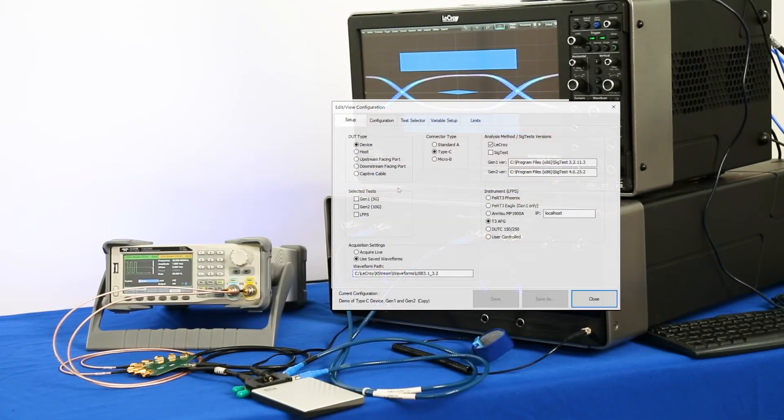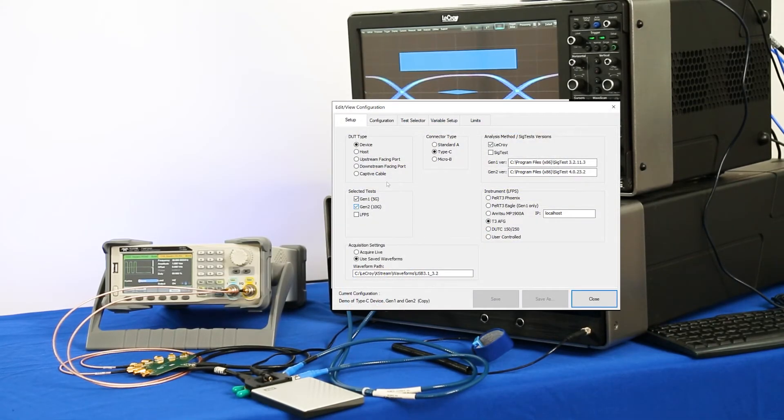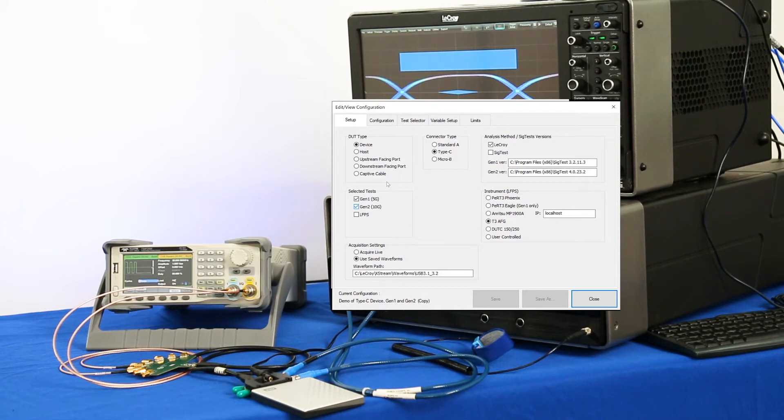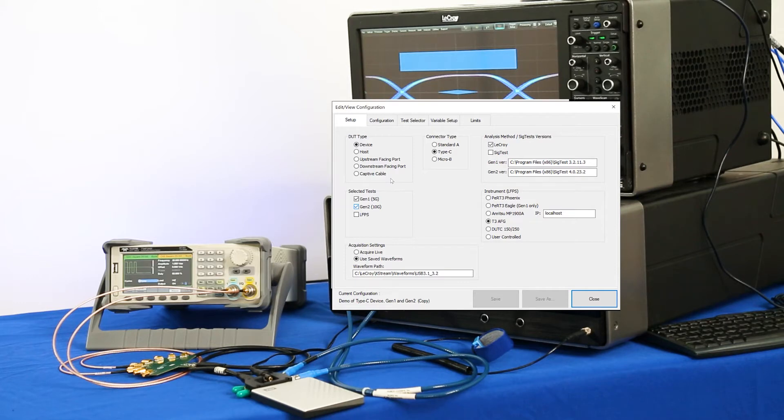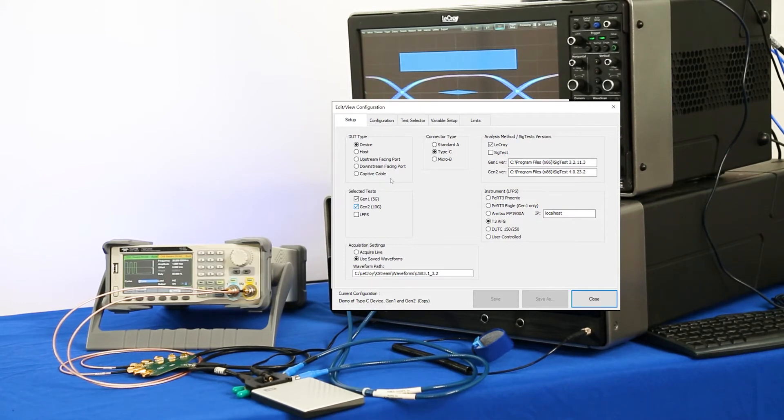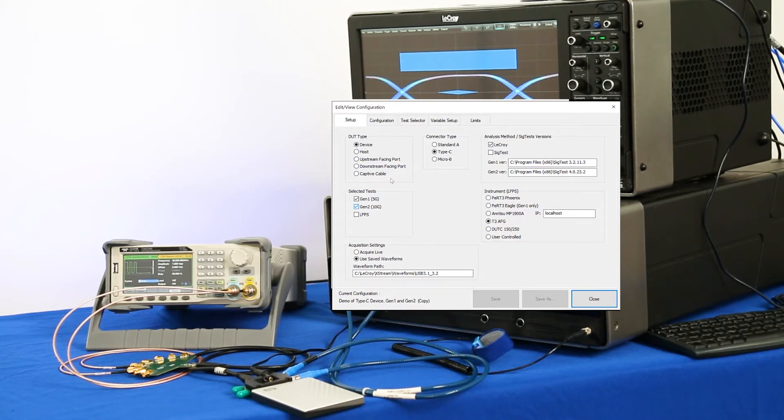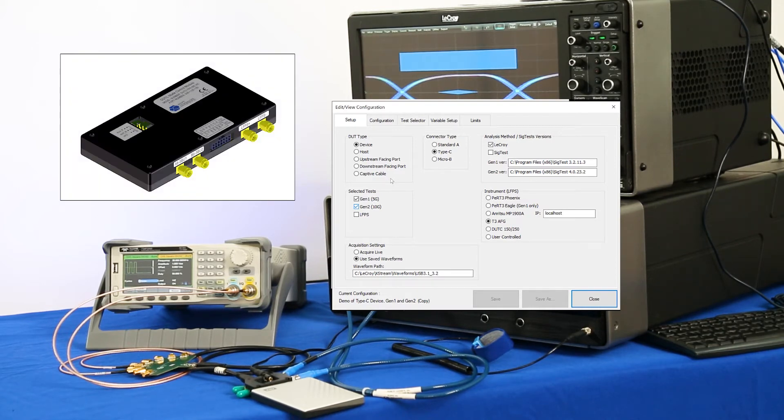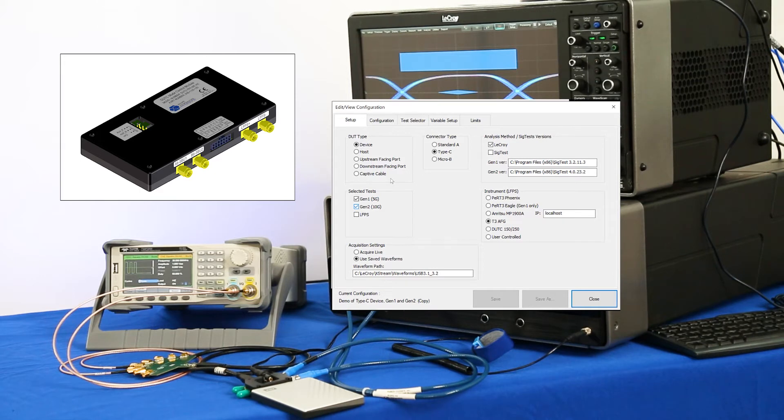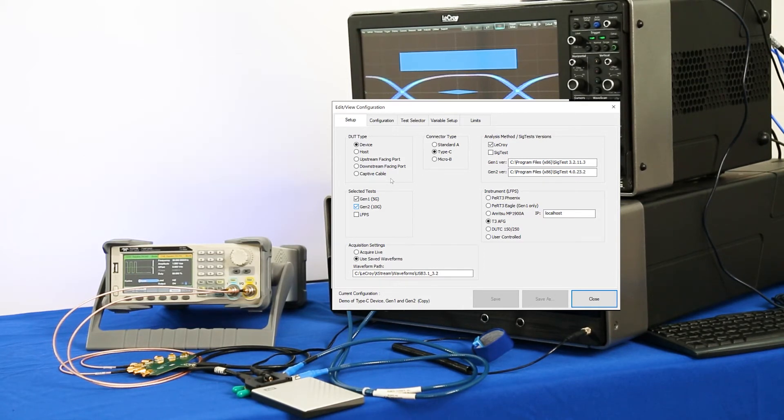The Qualify USB 3.2 Transmit and Receiver Compliance Test Software TX Setup Menu provides selection of the DUT type, selected tests, connector type, analysis method, and the generator to be used for compliance pattern sequencing. Supported generators include the low-cost Teledyne LeCroy T3AFG or the WilderTech DUT-C which can also be used for DisplayPort over USB-C source testing for alt-mode devices.